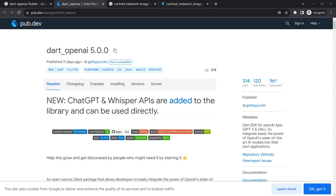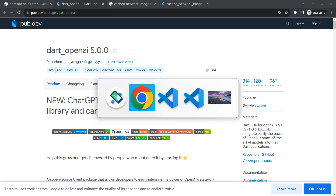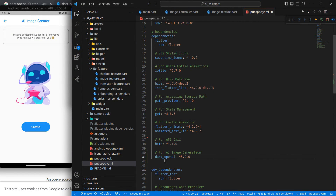For that, we are going to use a package called dart_openai. You might wonder why we are using this package instead of direct API calls. The API call for AI image generation is quite difficult because it works in a kind of loop — image generation takes a lot of time and there are high chances we may miss some cases. So I am using a predefined package to make this task easier.